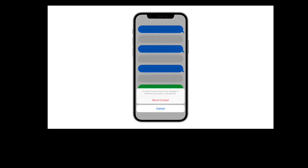It could be an indication that the recipient blocked your number, since Apple doesn't deliver any type of notification that you've been blocked. You simply won't be able to message that number anymore.